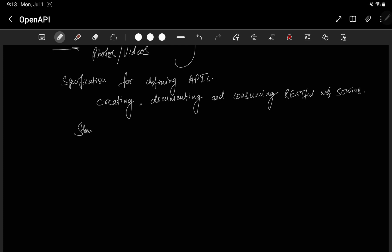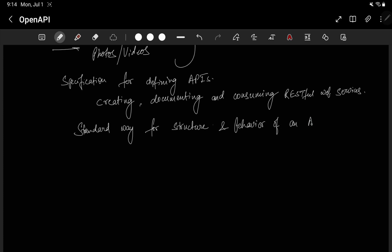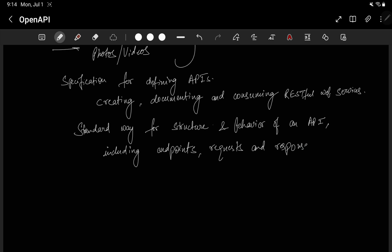Basically, OpenAPI provides a standard way to describe the structure and behavior of an API — including endpoints, since in REST we have endpoints that define what requests do, as well as request and response formats, and other details if there are any.